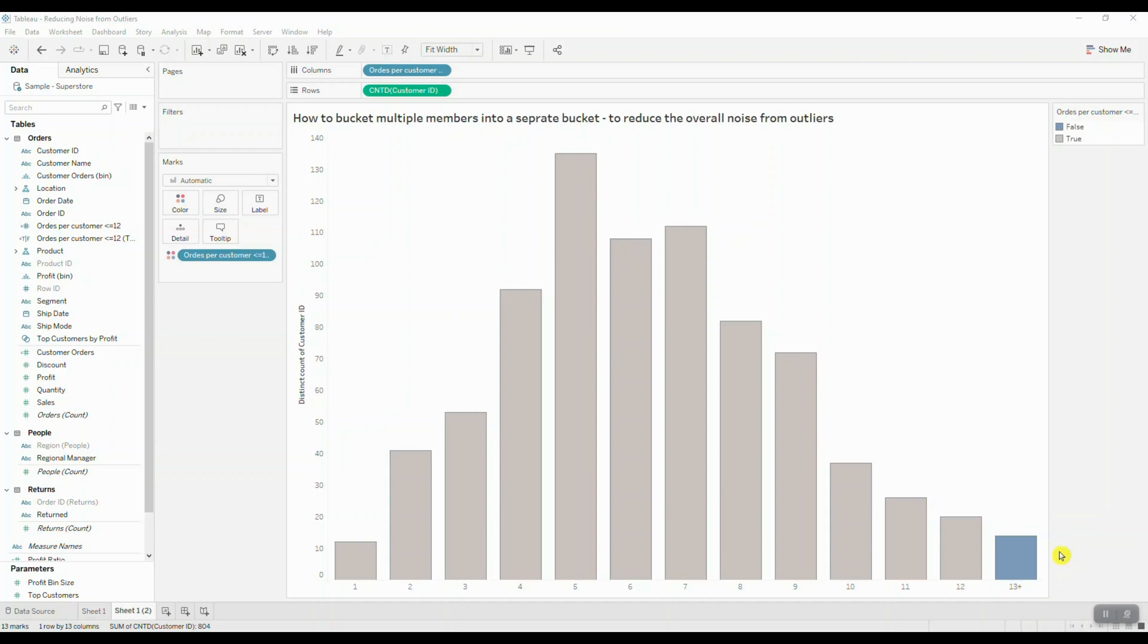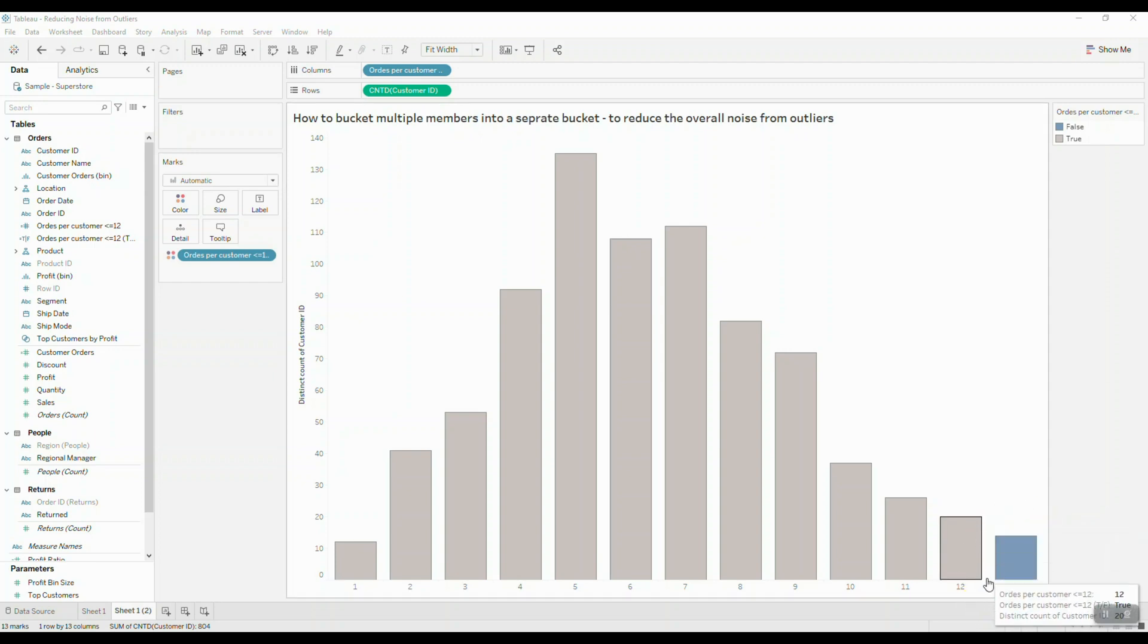Hey guys, in this video I'm going to show you how to remove the overall noise from a histogram by grouping bins together and assigning a single bin value to the grouped members.